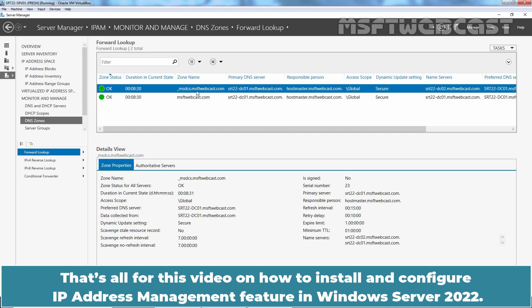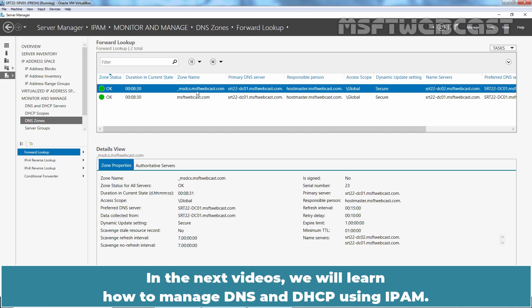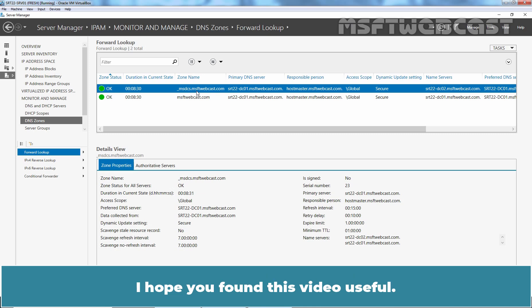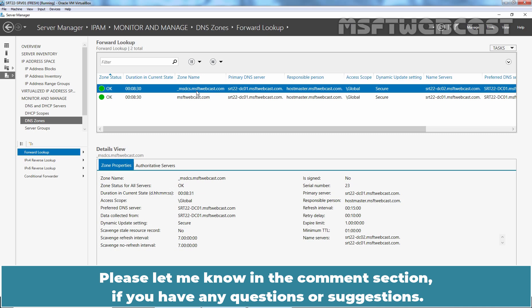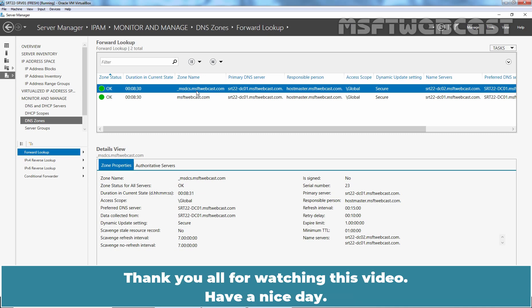That's all for this video on how to install and configure IP address management feature in Windows Server 2022. In the next videos, we will learn how to manage DNS and DHCP using IPAM. I hope you found this video useful. Please let me know in the comment section if you have any questions or suggestions. Thank you all for watching this video. Have a nice day.